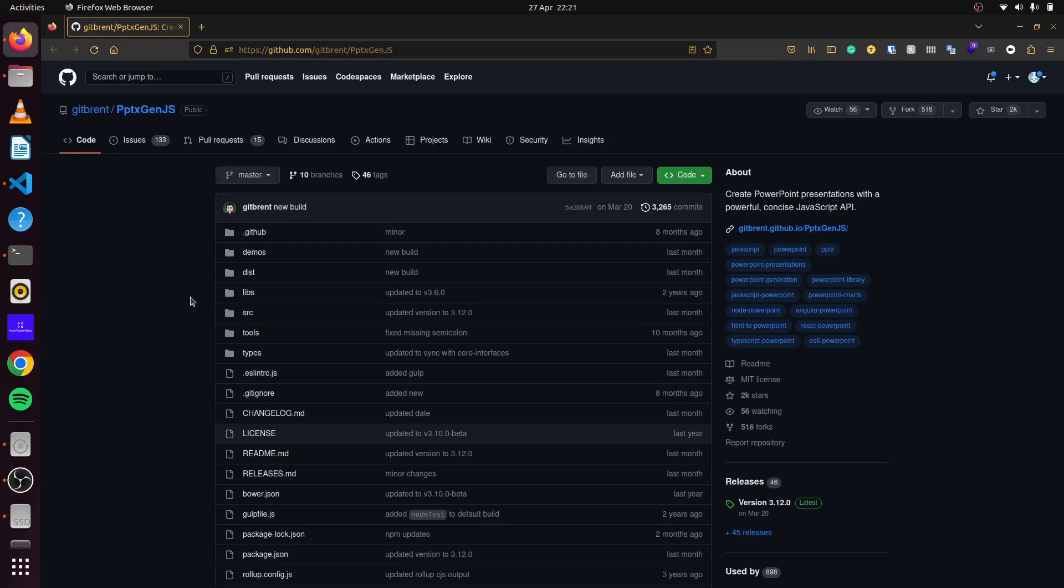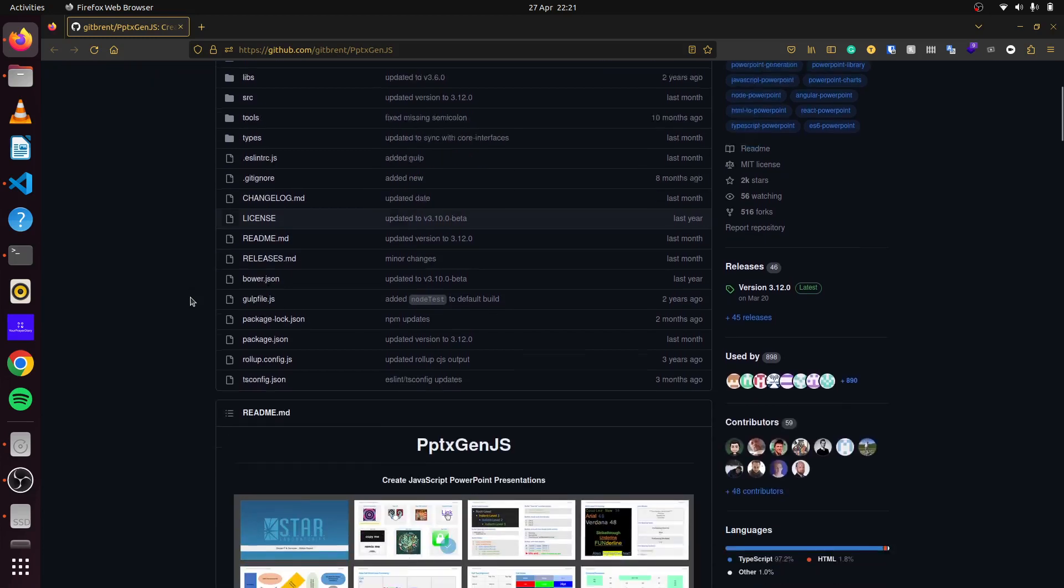Today we'll be looking at how to create presentations in our Ruby on Rails applications. To do that we'll use the pptxgen.js JavaScript library. This library helps us create powerful presentations using JavaScript.